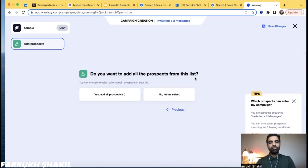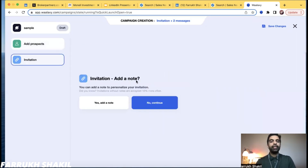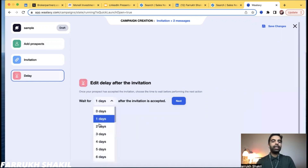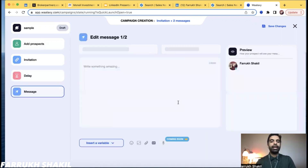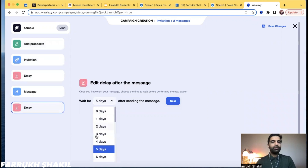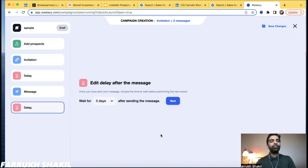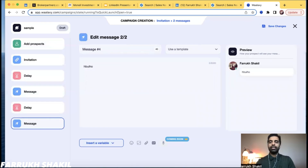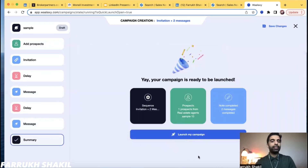Pick the list and it will ask: do you want to add all prospects from the list? Select yes. Then it asks about the invitation — you can add a note but we don't add one. Then enter a delay; I like to do two days. Next, type up your message or offer and confirm. Then set another message — say, after three days send a follow-up message — confirm, and then launch your campaign.